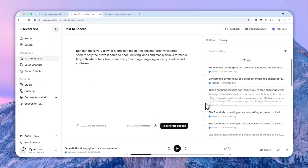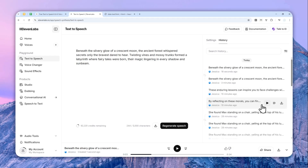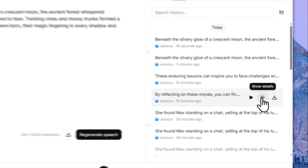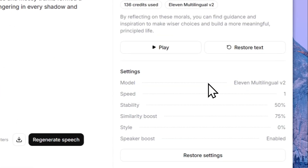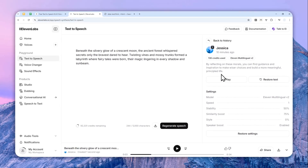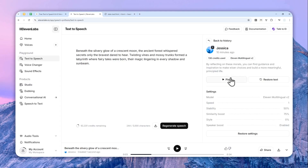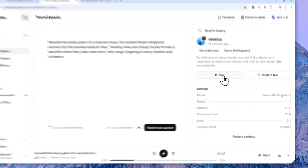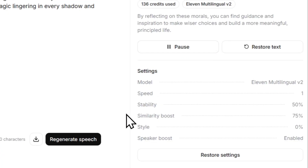Let's say I want to download this one — I'm going to open it, click the Show Details button, and you'll see the details of the audio, including the text that was used to generate it. You can click the play button to preview it, and then download the file.